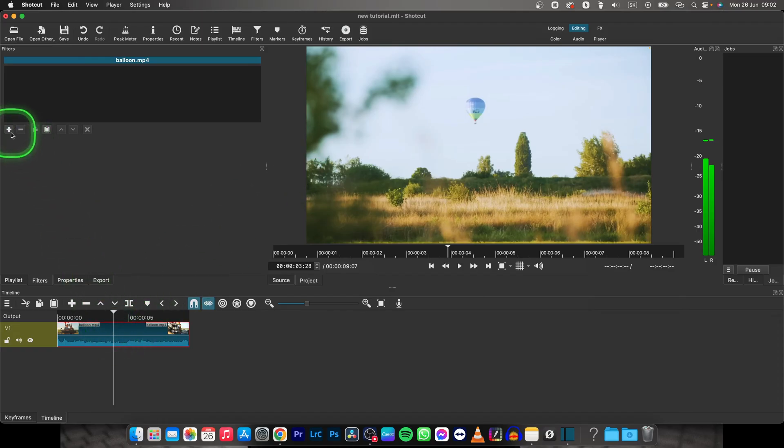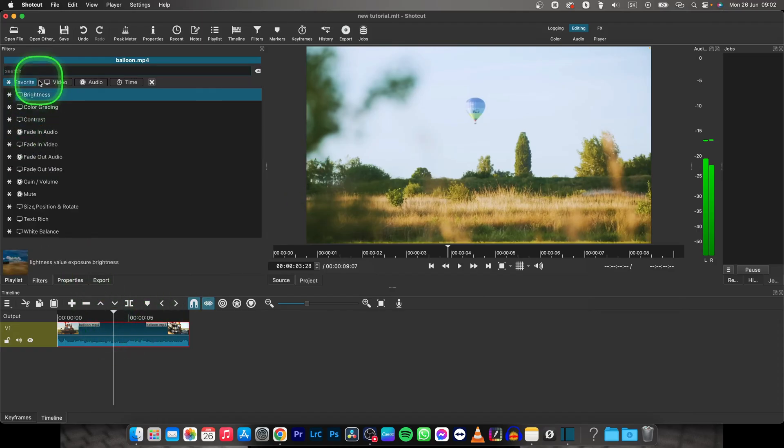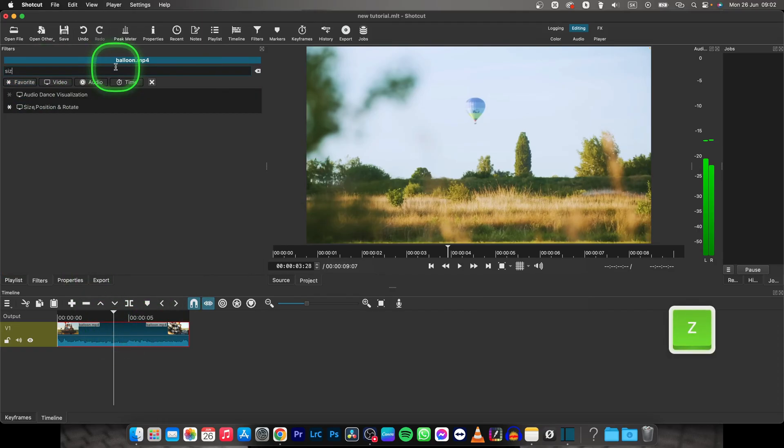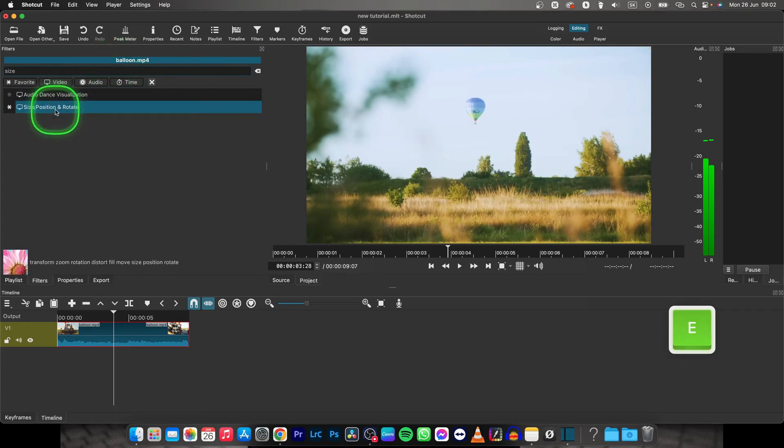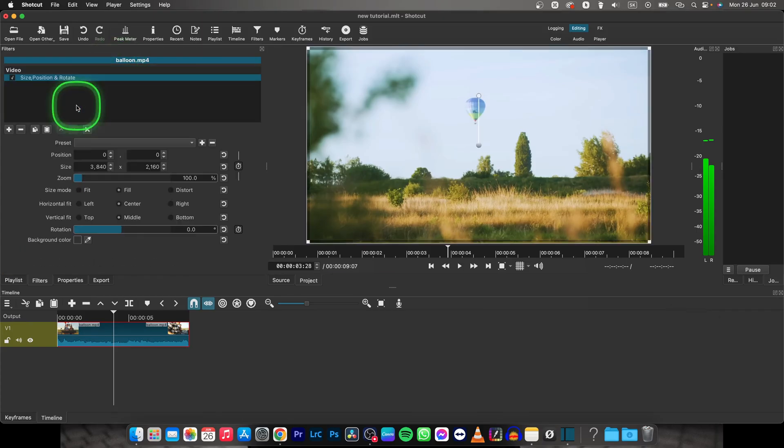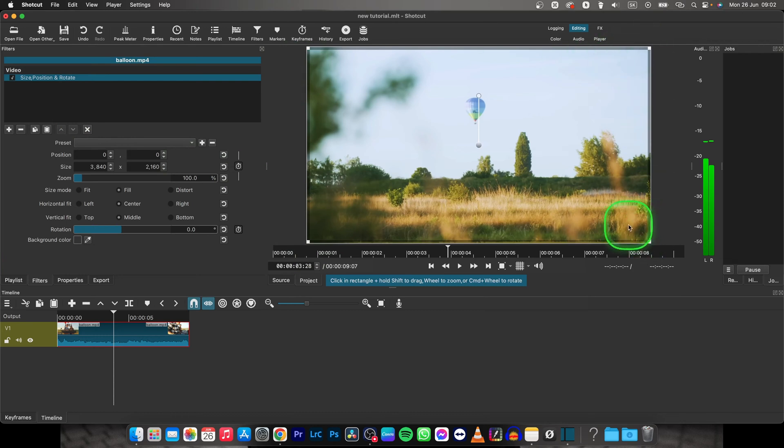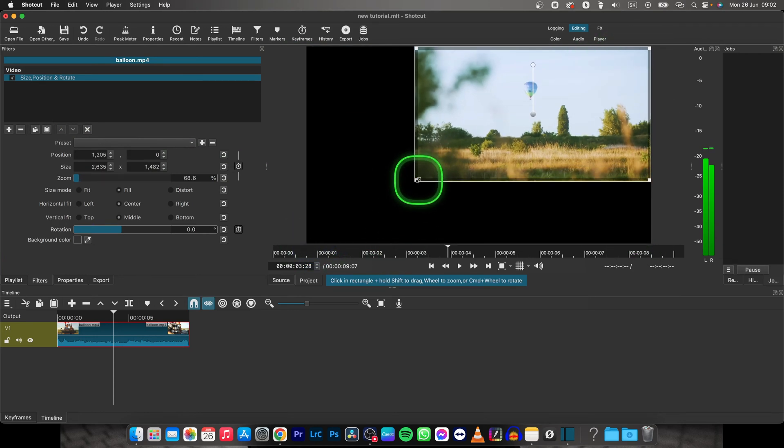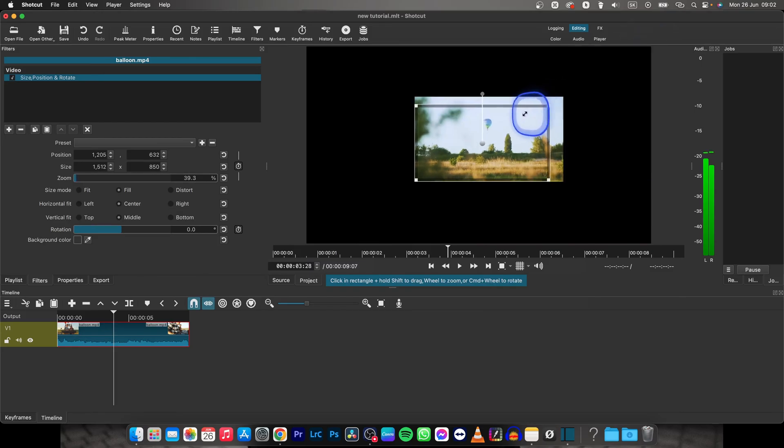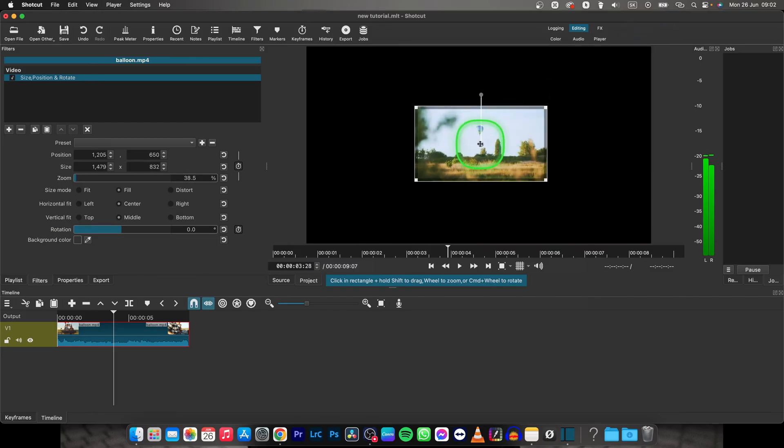So first thing you will need to do is go over here to this plus icon, type in size, then choose the size, position and rotate, and now as you can see these handles will appear and you can change your video size easily just by dragging them however you would like it to be.